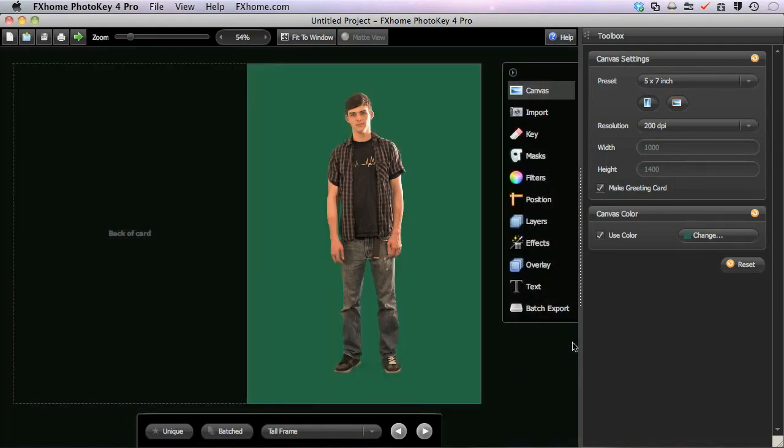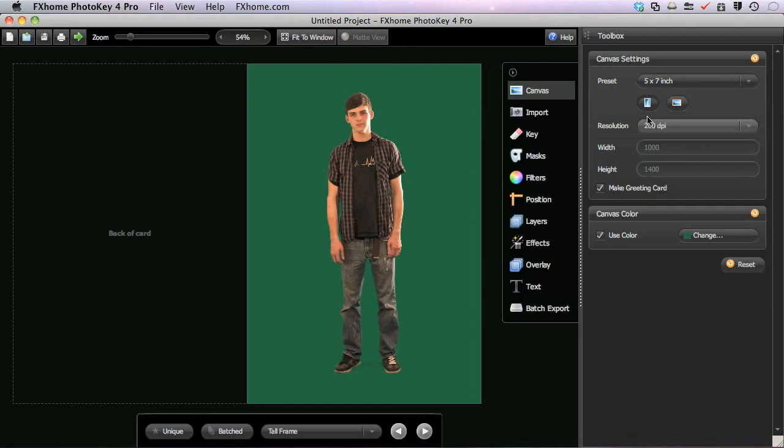You can change any of these canvas settings at any point while working on a project, but keep in mind that any alterations you make to the canvas settings might require that you reposition your images as well. It is always more efficient to set up your canvas before working on the details of your composite.